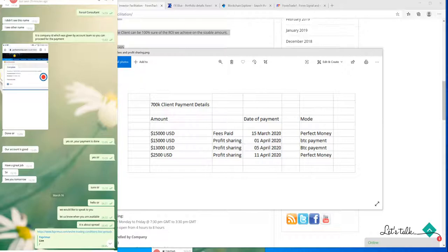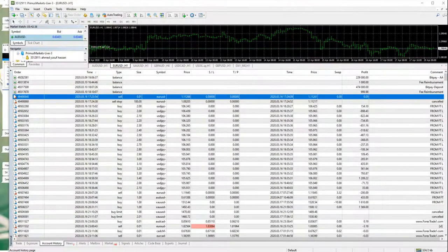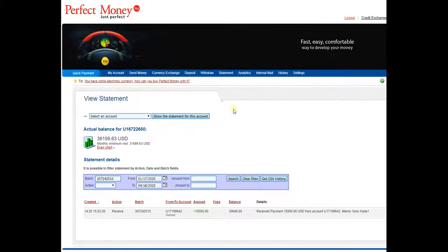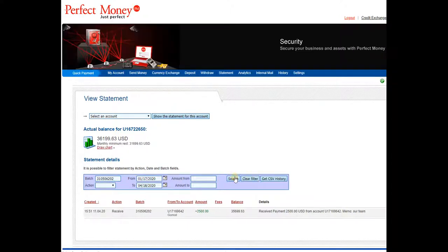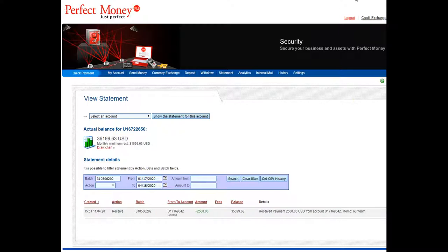You can see that the account started on 15th March. This is the Perfect Money account and we will show you the transaction — the profit sharing done by the client and received by Forex Trade One. You can check the 15th March 2020 at 2:25 — this is the batch number — and the amount shared was 15,000, and 2,500 on 11th April.